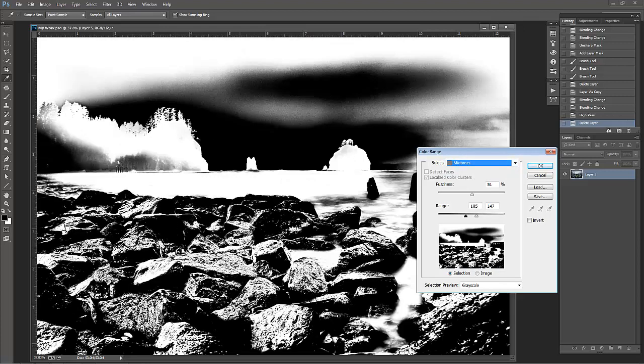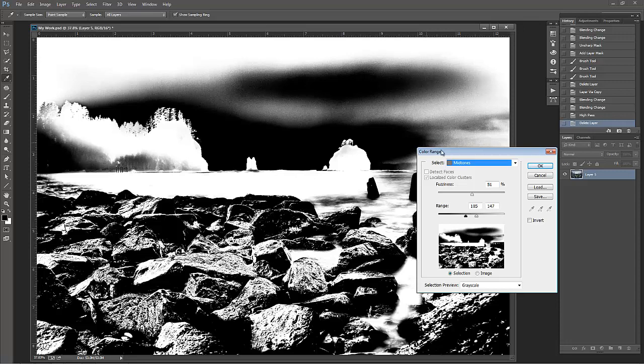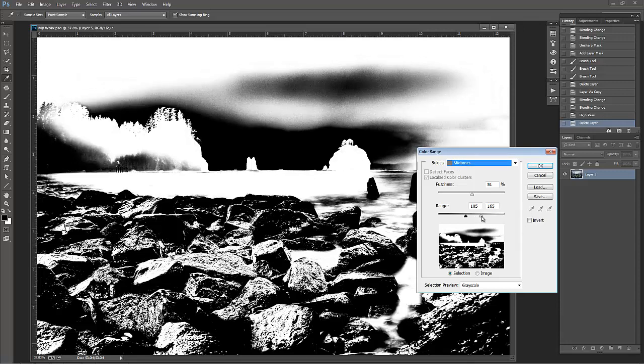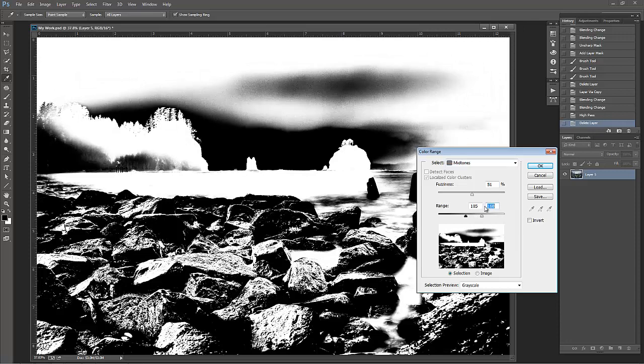And I know that because if I look down at these rocks, there's a lot of detail in those rocks. And with this view, anything that's in white is what's going to be selected. So now if I grab a little bit more of those midtones, and I move my slider over to the right, I get more of those rocks.